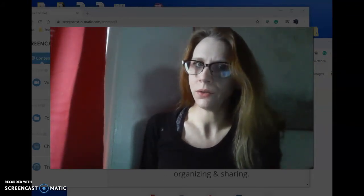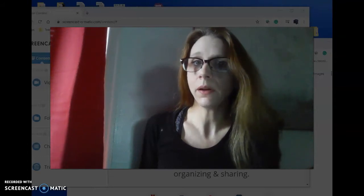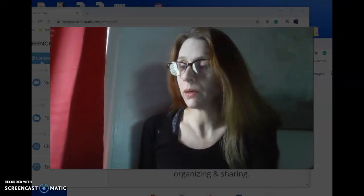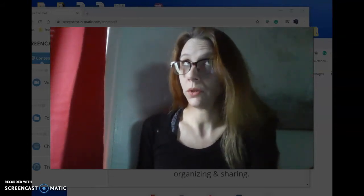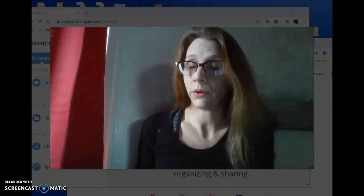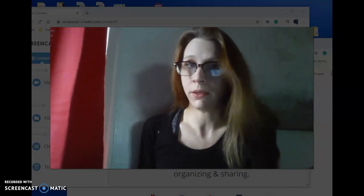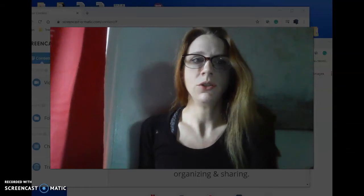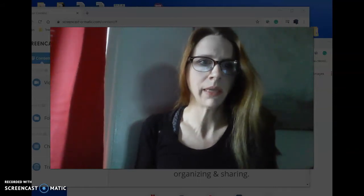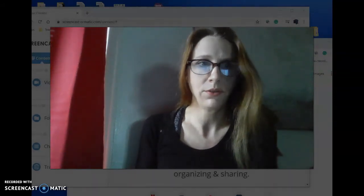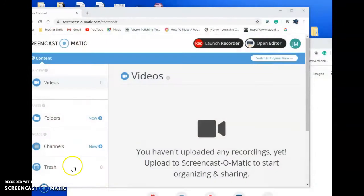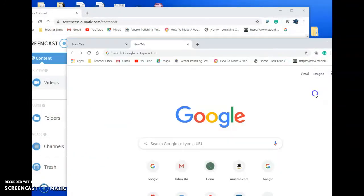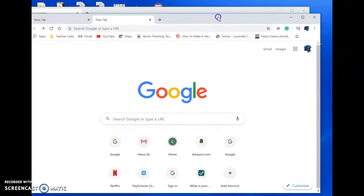Unfortunately, we can't use Adobe products while remote learning, so we're going to be using Google Draw, Google Photo, and Google Slides. I will be doing video tutorials just like this one to show you how they work. You'll see me talking first and then it will go to my screen.